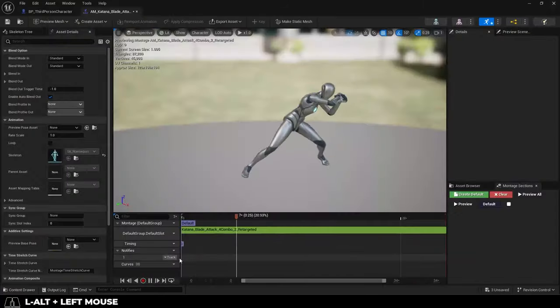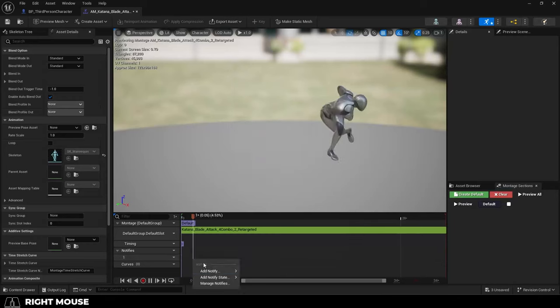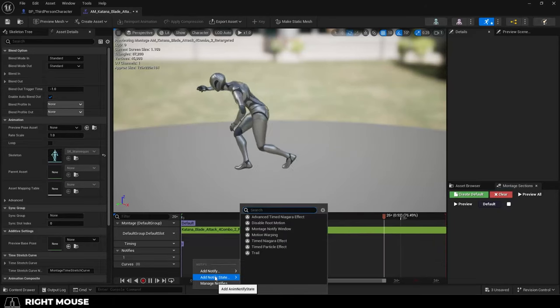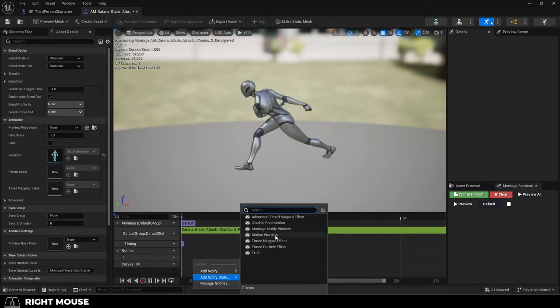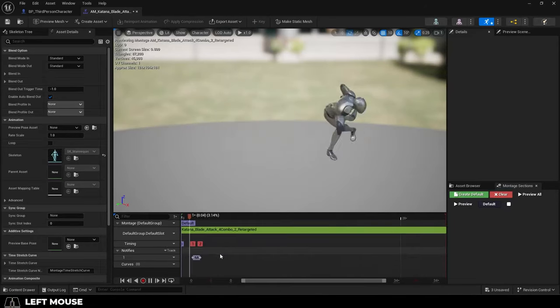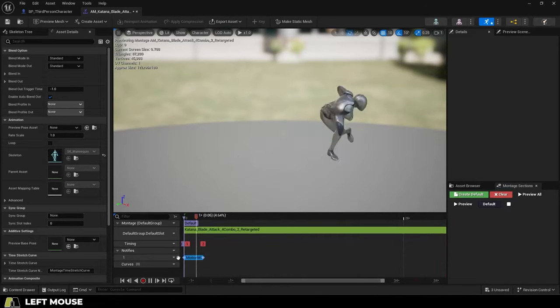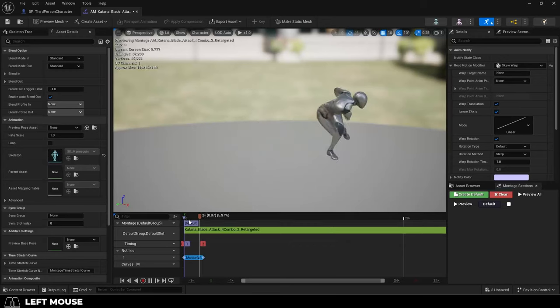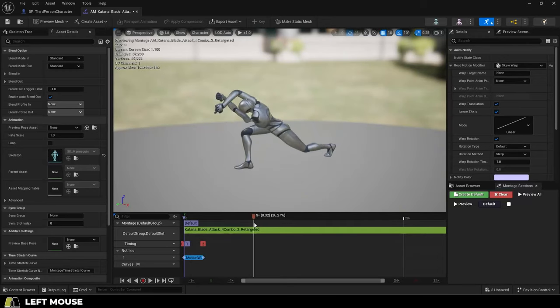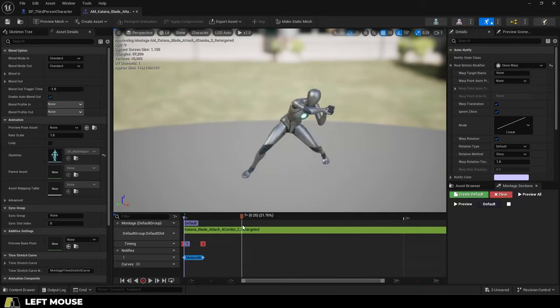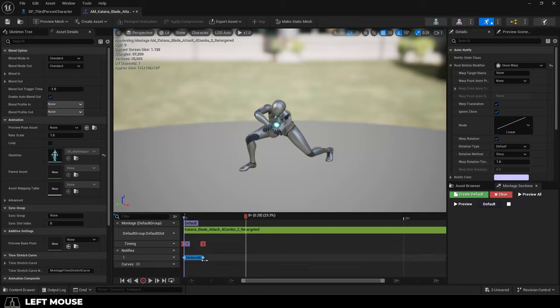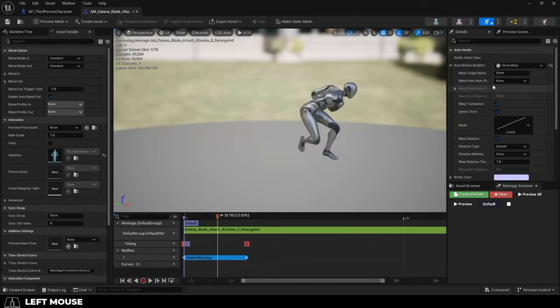and under the Notifies One channel, right-click. Add a Notify State, Motion Warping, and you want to place this where you think the character should be moving. So, I'm just eyeballing this, but it looks like the animation should have movement when he steps here and here.